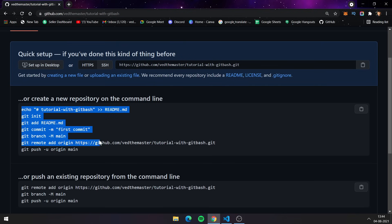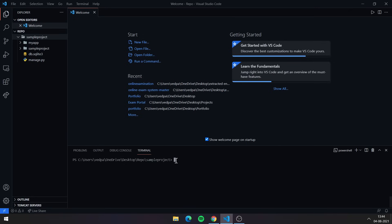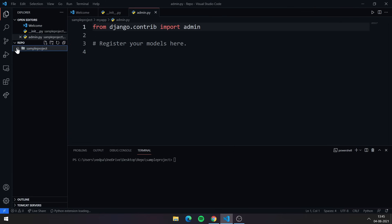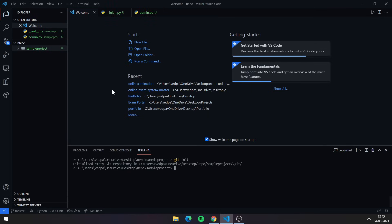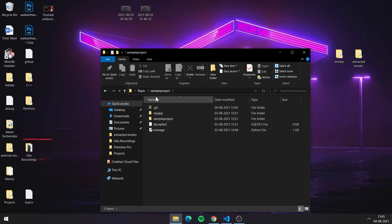The repository is created, and here are the steps we need to follow to push all files and folders into it. The first command is 'git init'. This command creates a hidden folder called '.git' inside your directory. If you run it in 'sample-project', a hidden '.git' folder will be created there — make sure 'Show hidden files' is enabled on your system to see it.